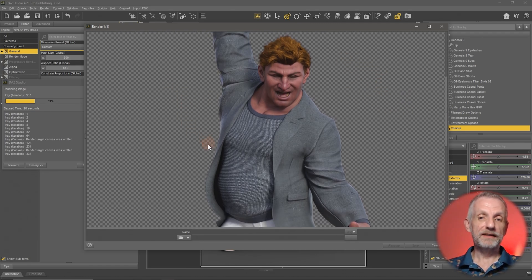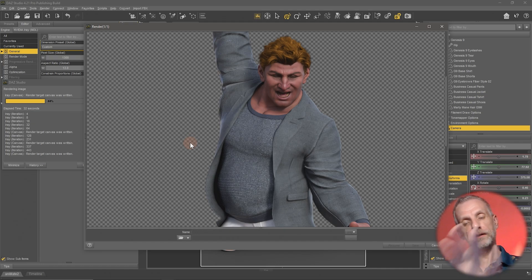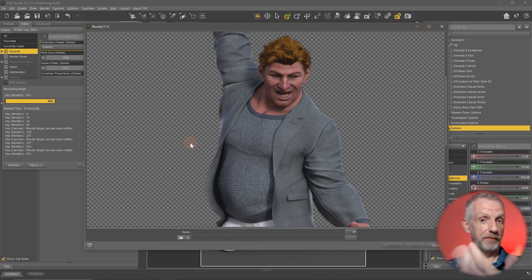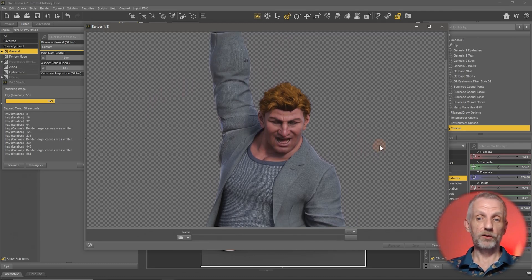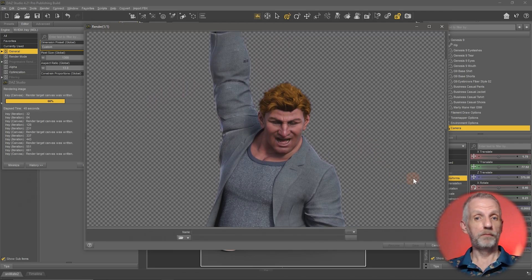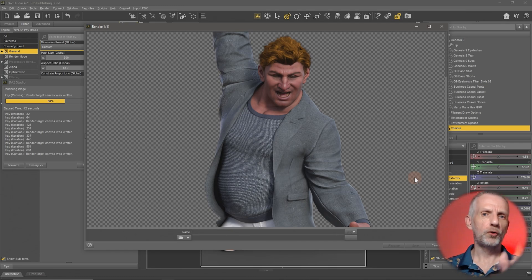The little squares in the background mean this is a transparent background. You can now take this picture into Photoshop and add a different background to it. You can also add other items into the background, use the Environments tab to have your own background in the scene, and there's just so much more that you can do with DAZ Studio.